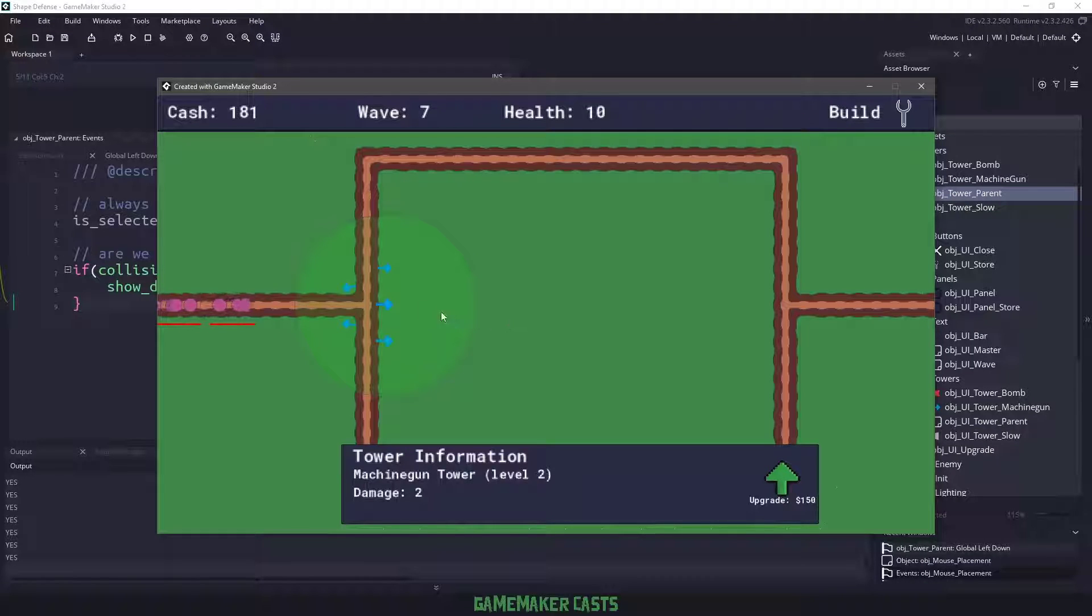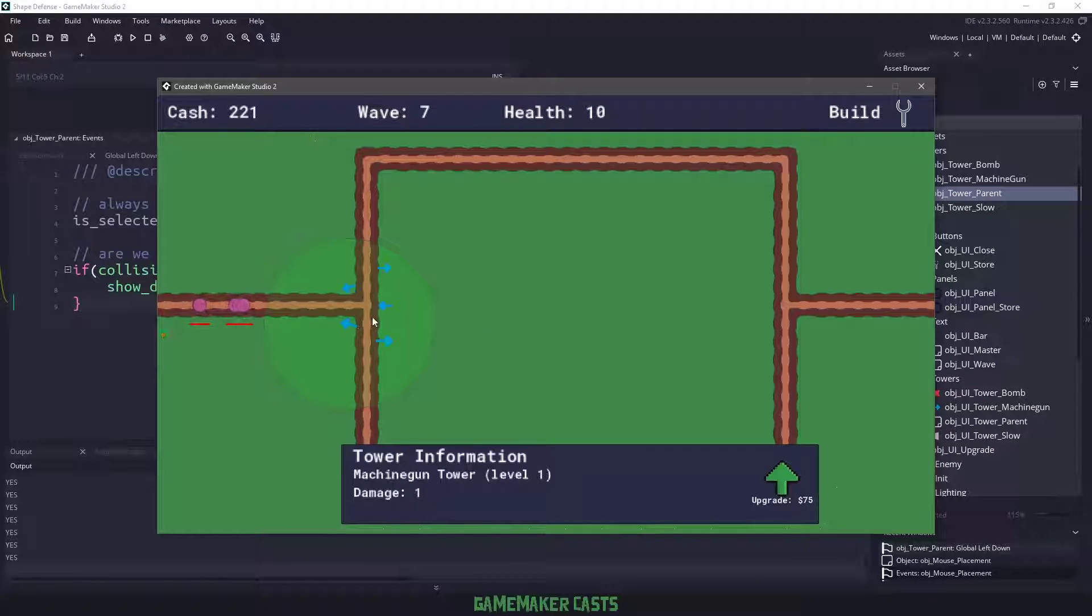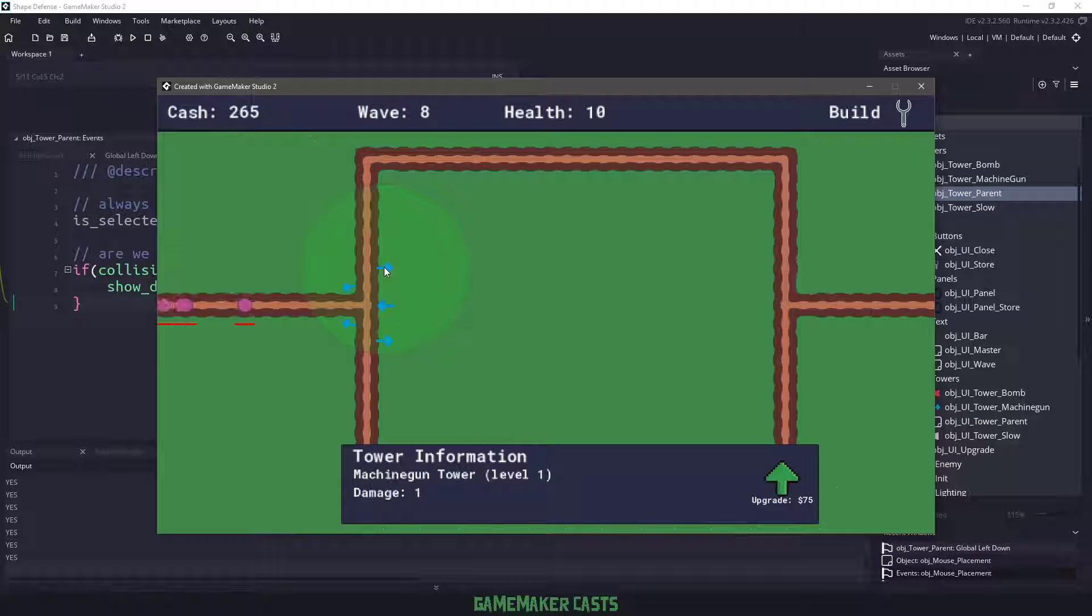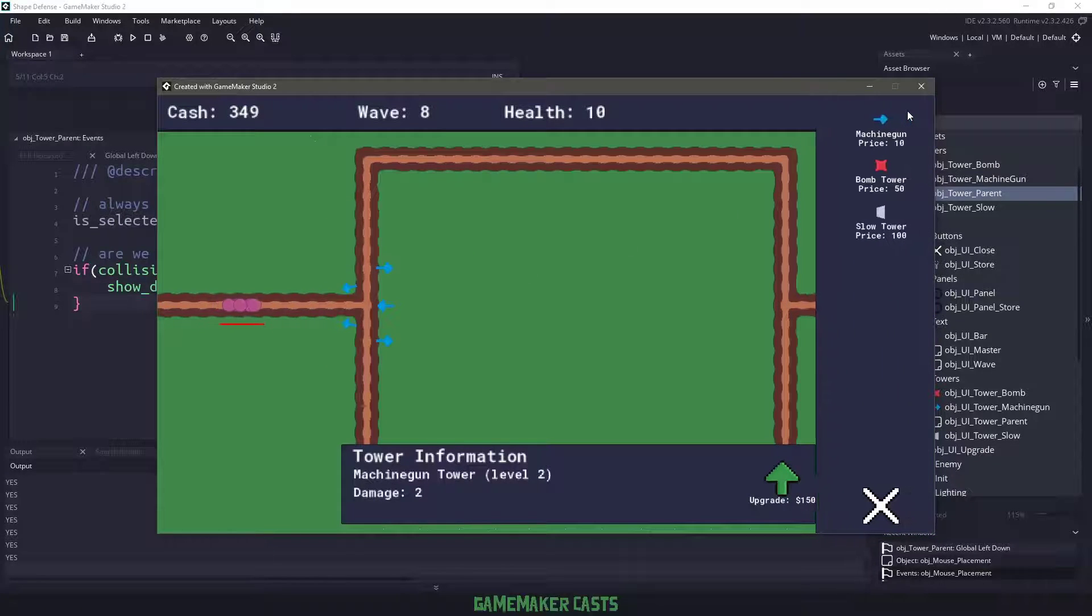Hi everyone, welcome back to GameMakerCast. In today's episode, we're going to be starting a new tutorial series for the tower defense game. So let's roll the introduction and get right into it.